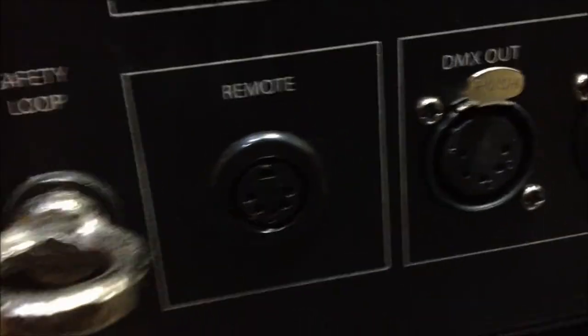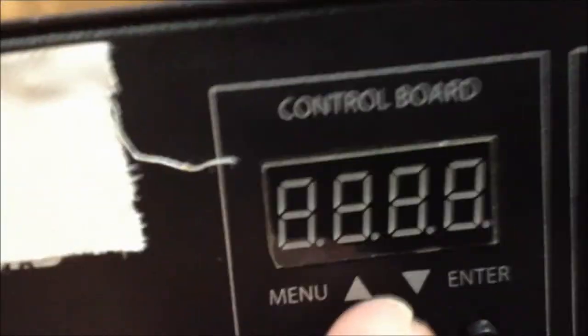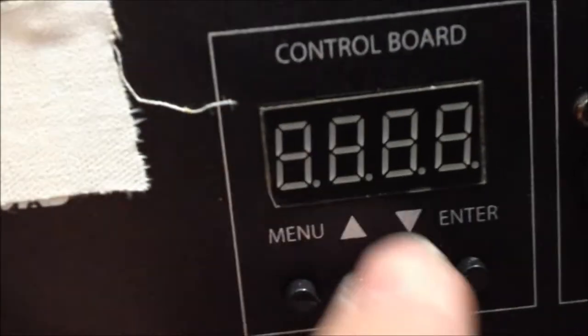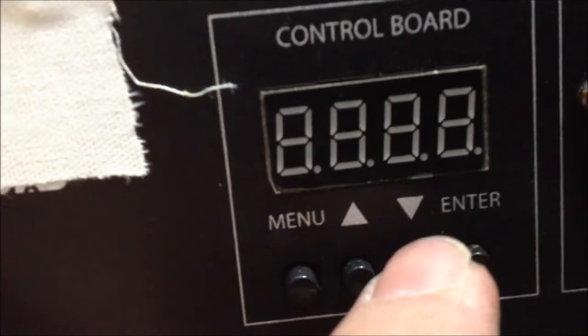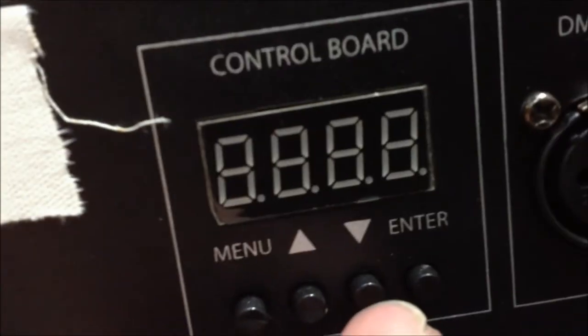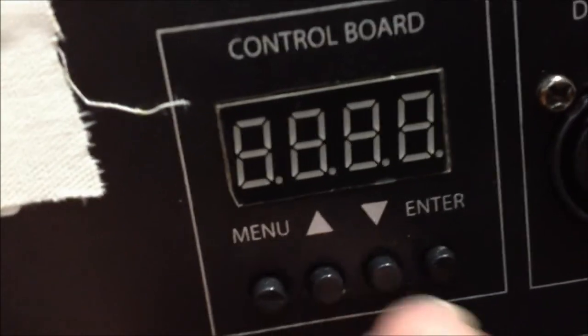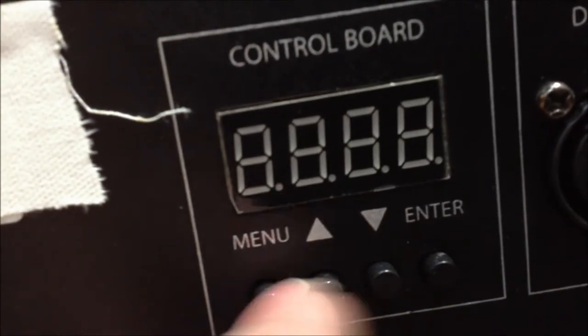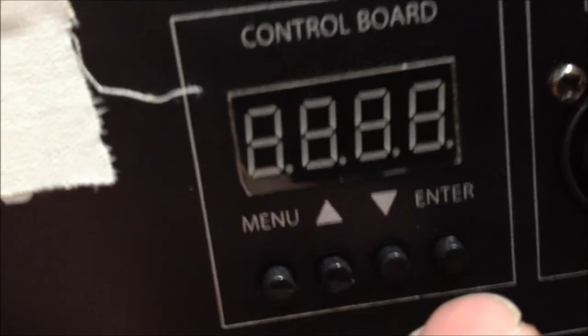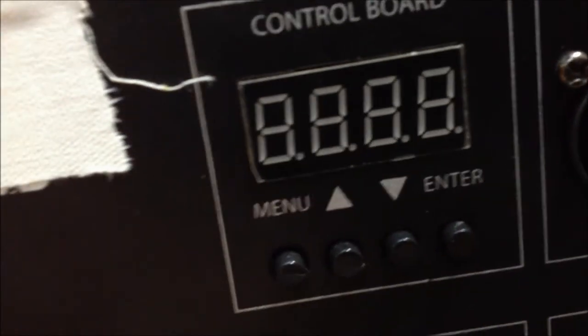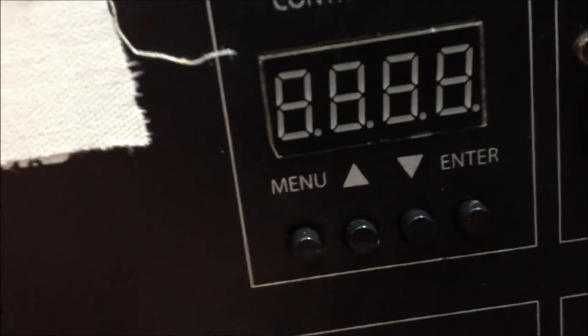This is where you change what channel you're on on the control board. You just scroll up and down and select channel and then you're good.